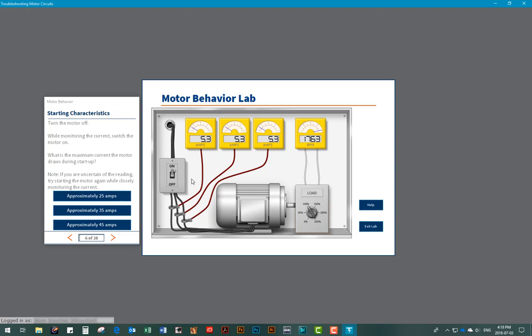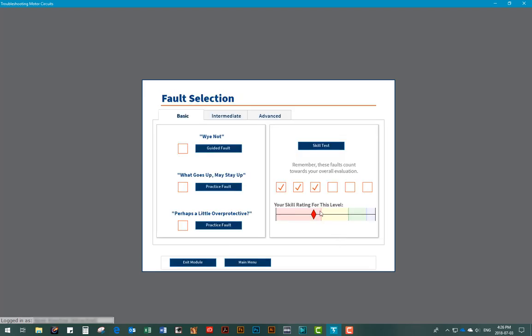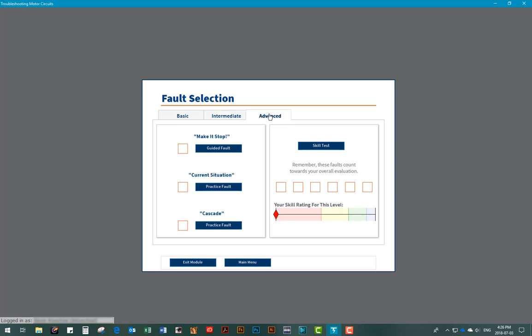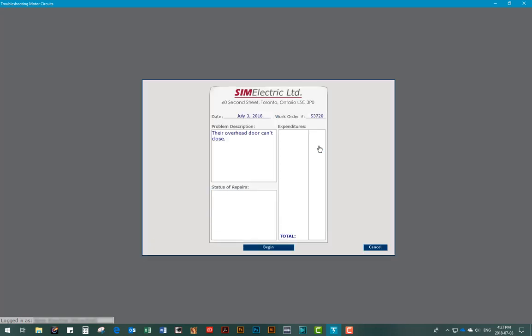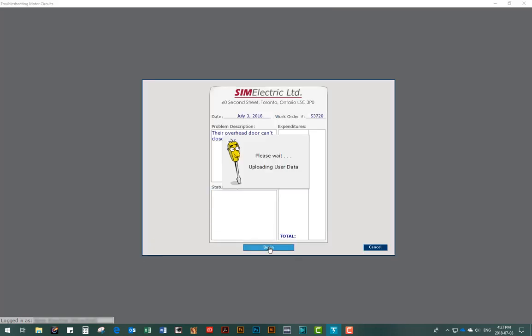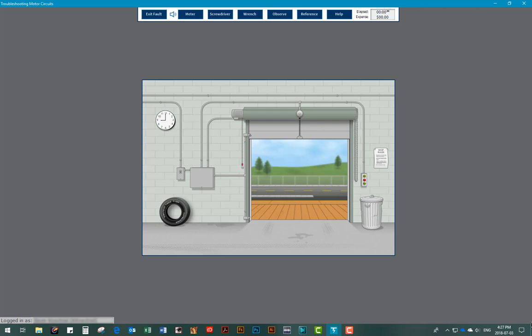So let's enter the main troubleshooting section of the module. In this section, users will be challenged to solve up to 27 electrical faults in the basic, intermediate, and advanced categories. For additional learning, guided practice and extra faults are also included. There are over 280 different fault scenarios included in all six modules.